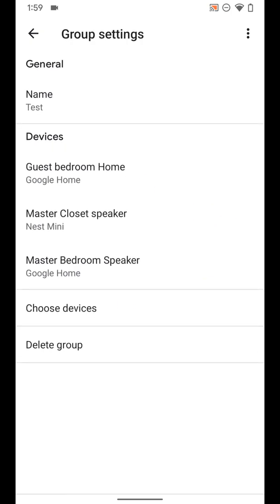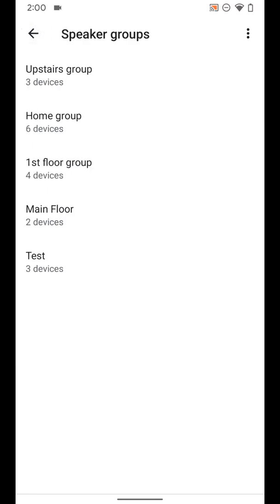And again you get to that same screen where we were just at and can do all the same things, so it's just a different way to get to the same place to adjust the individual group.